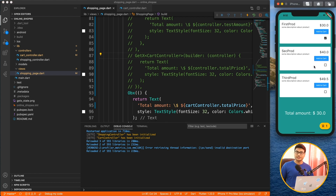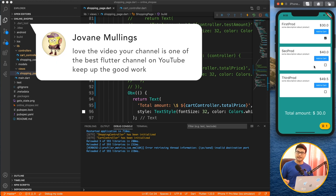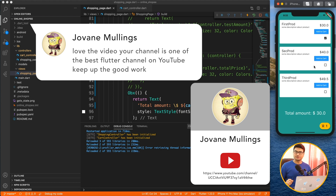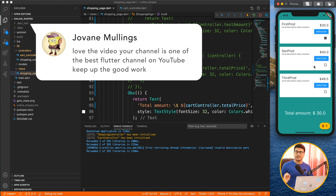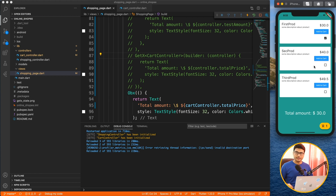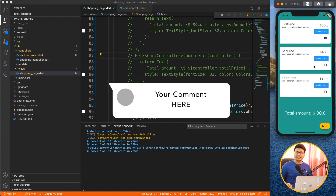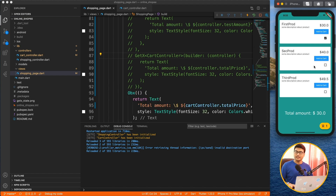Before we jump to the next implementation, shout out to our viewer — here's the comment of the week and channel of the week. Thank you so much for your valuable feedback. If you want to appear in a future video, just go to the comment section and write something about the video.